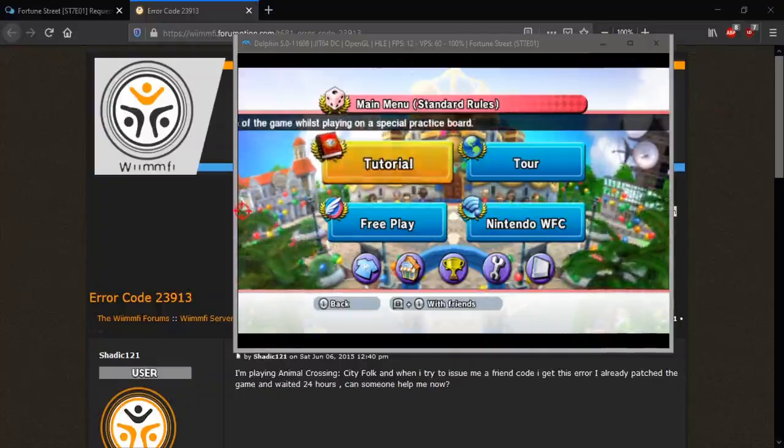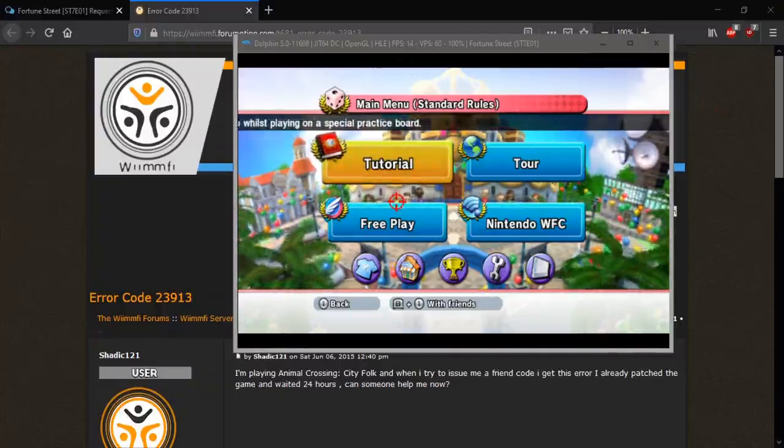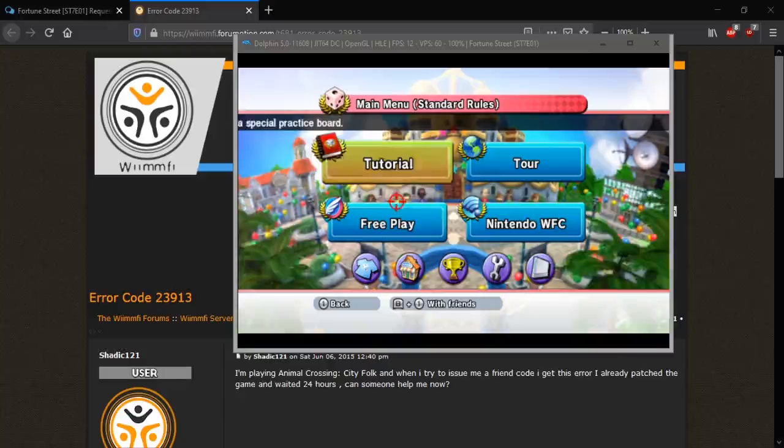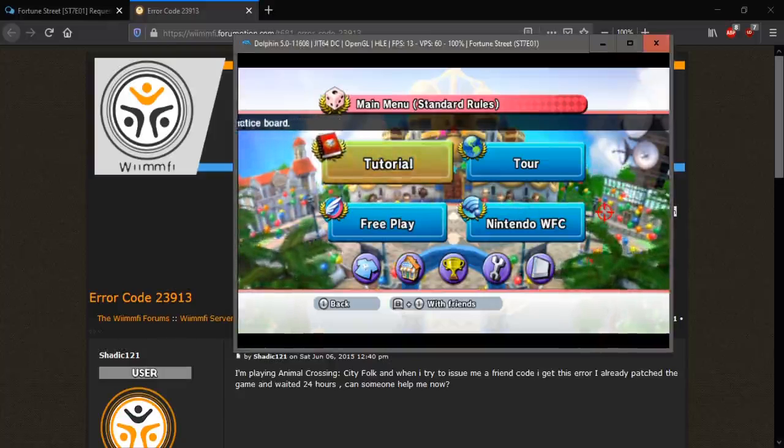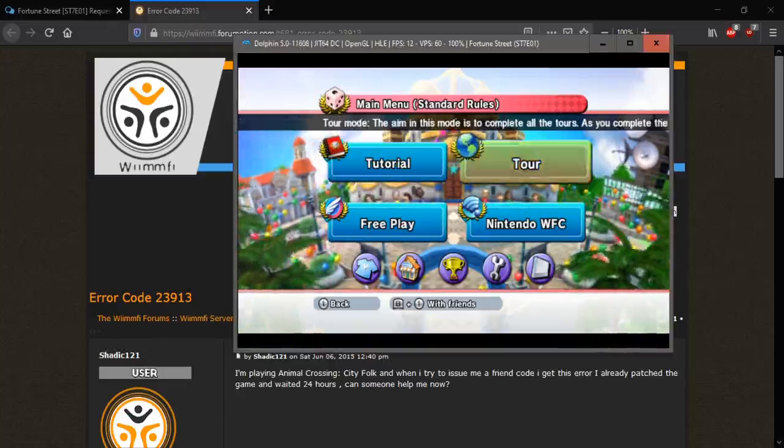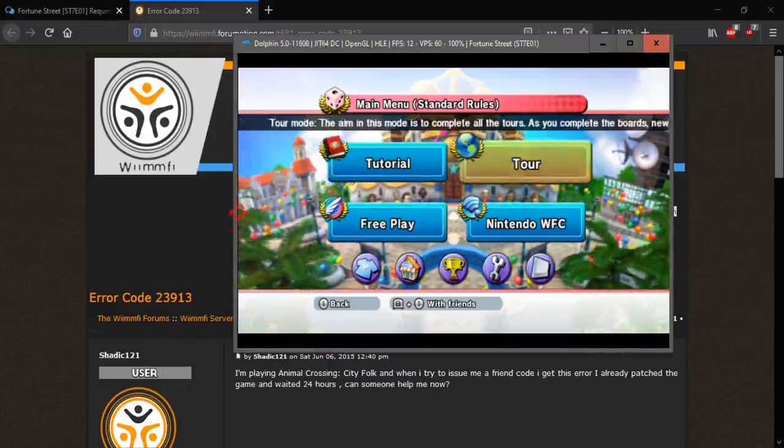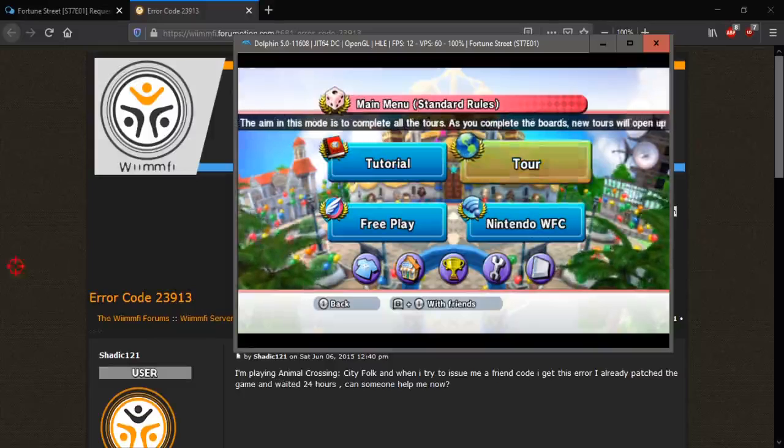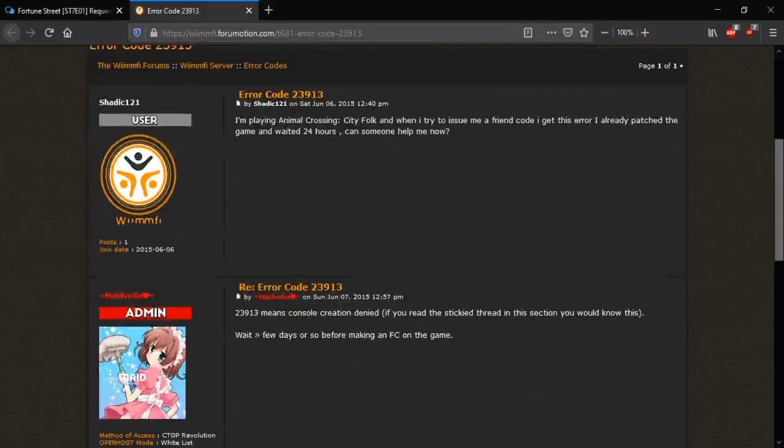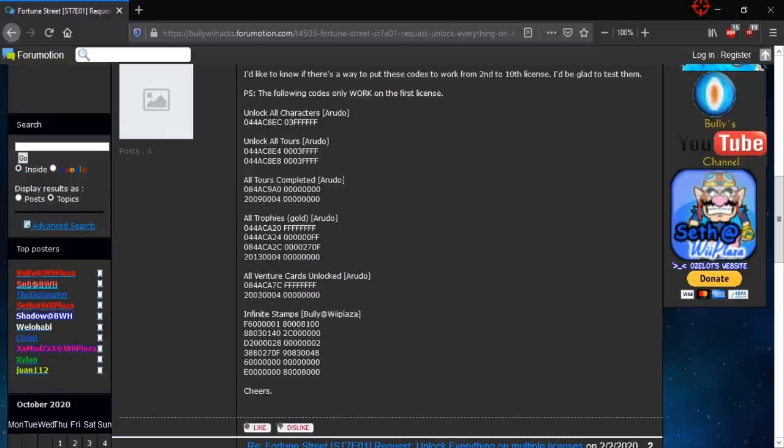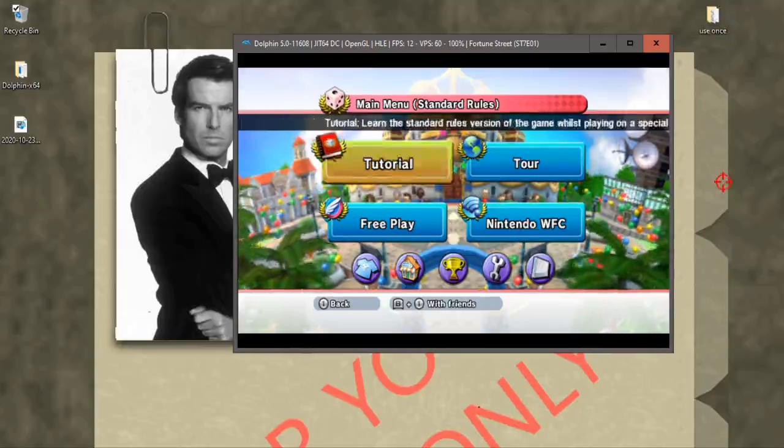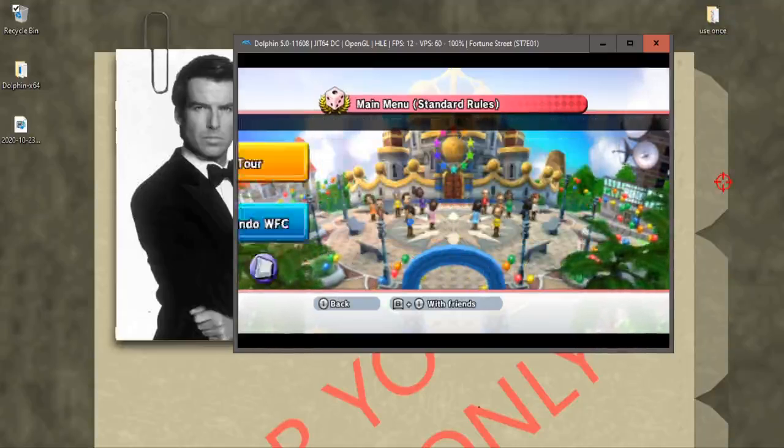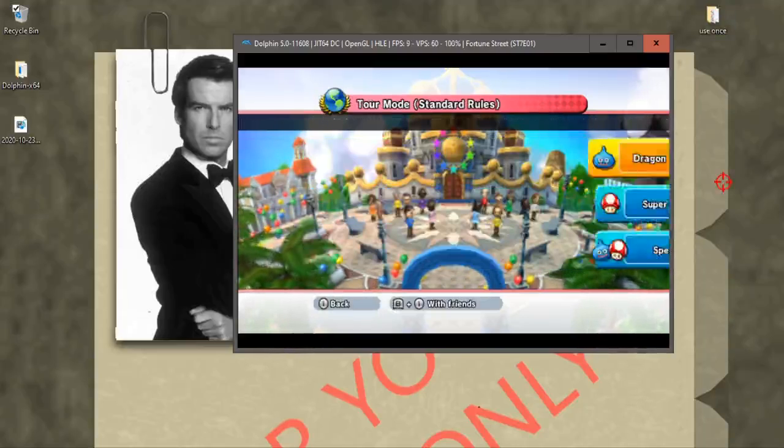Alright, so when you get code 23913, the error code, apparently that error code means that your dolphin emulator was not allowed to access the Wimfy servers, and all you have to do is wait a few days. In my case, I only took one day, so that's all I did. I waited one day, and as you can see, we're back now, so let's give it a try.